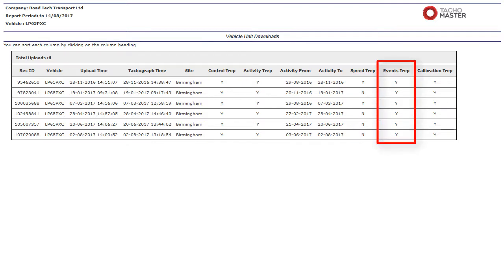Events TREP: If yes, events and faults. All faults recorded on the tachograph including over speeds, power interruptions and time adjustments.